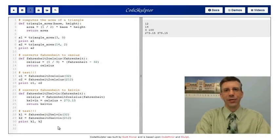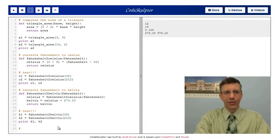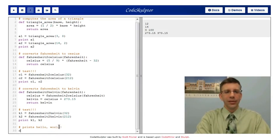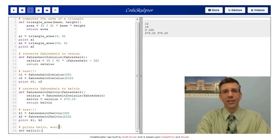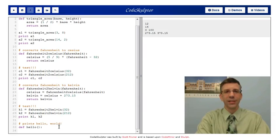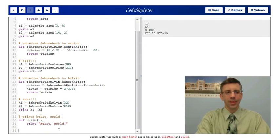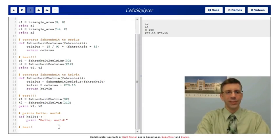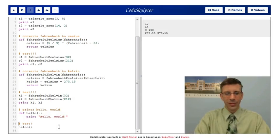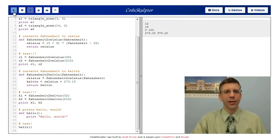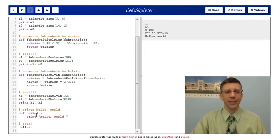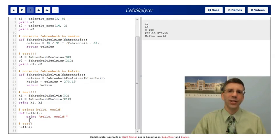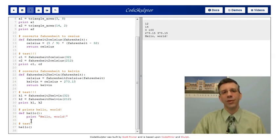I want to show you one final function here. I want to show you a function that prints hello world. This function, I'm going to call it hello, takes no arguments. Remember I said that we don't have to have any parameters or arguments. And all it does is print hello world. Let's test it as we should always test our functions. Let's call hello. So what happens when we run this function? It prints hello world. That's what I expected it to do. Now, what's different about this function from all the other functions we've written today? It does not have a return statement.